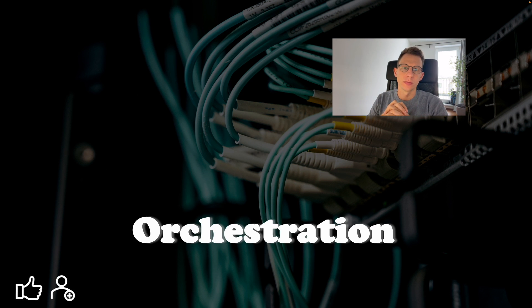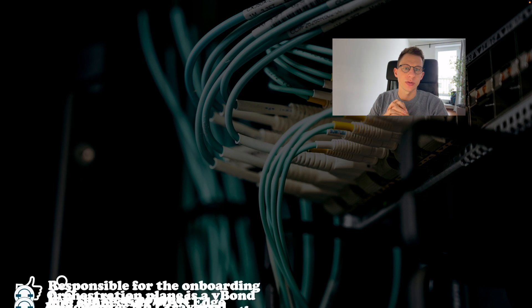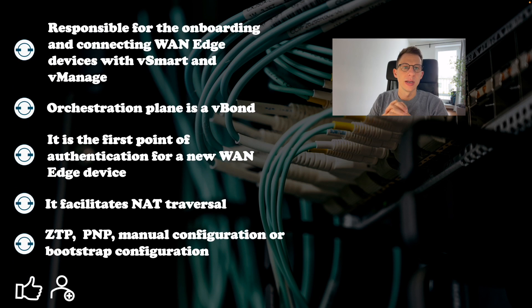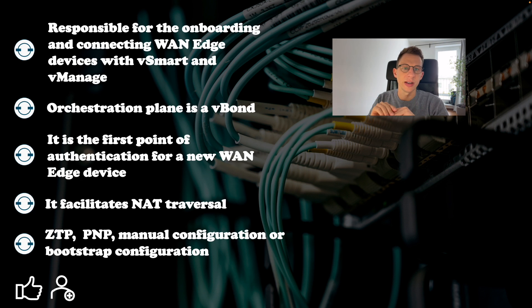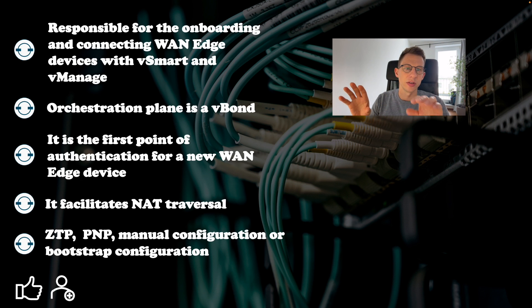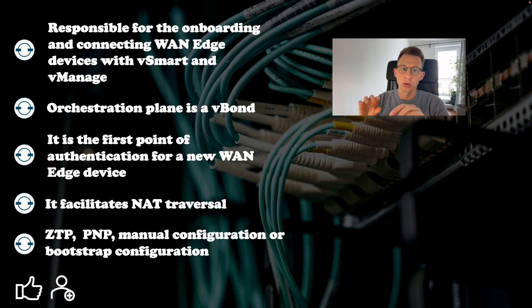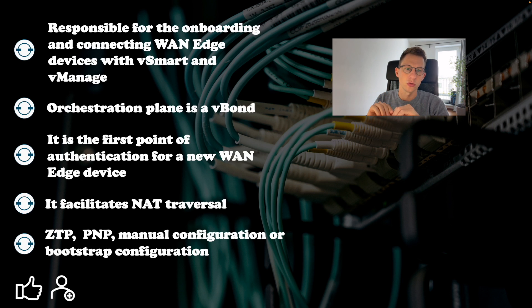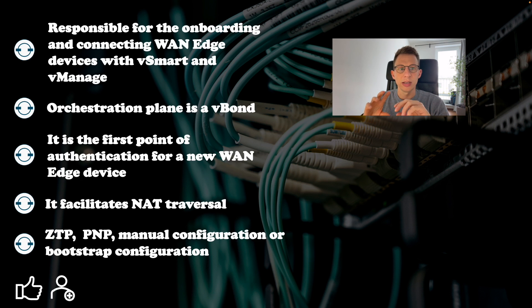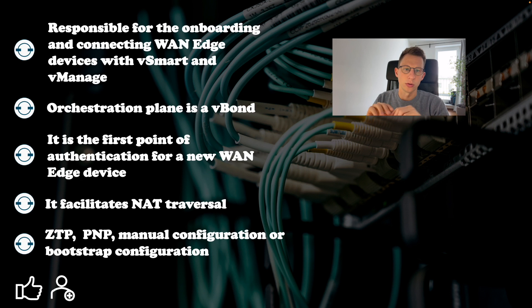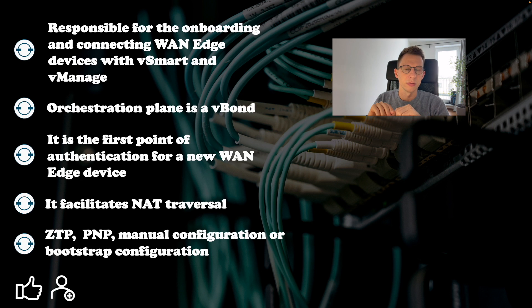Orchestration. Part of the orchestration plane is V-Bond. The V-Bond is responsible for onboarding and connecting WAN edge devices with V-Smart and V-Manage. If there are more than one, V-Bond will redistribute the list of controllers to each WAN edge device. It orchestrates connectivity inside SD-WAN fabric. It is the first point of authentication for a new WAN edge device.